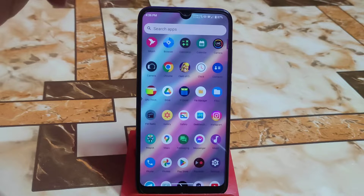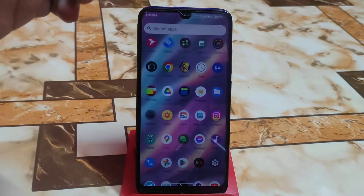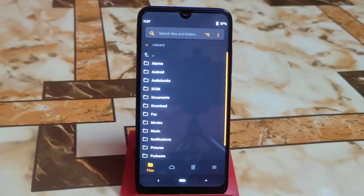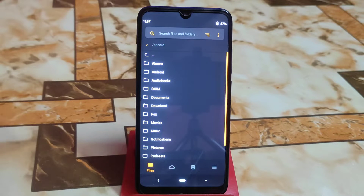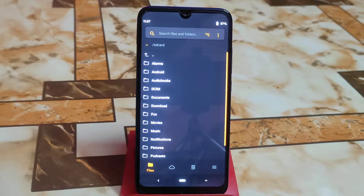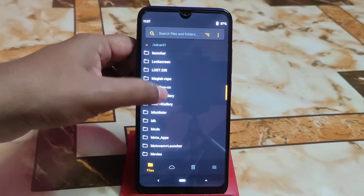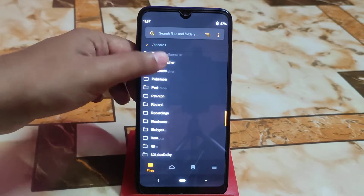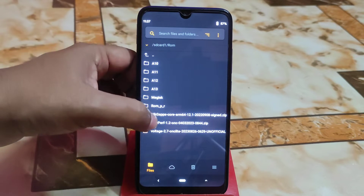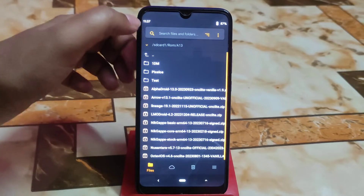Let me boot my device into recovery. My device has already booted into recovery mode. Now I am going to flash the custom ROM. Remember this important thing: you do not need to wipe anything. Just navigate to the folder where you downloaded your ROM file.